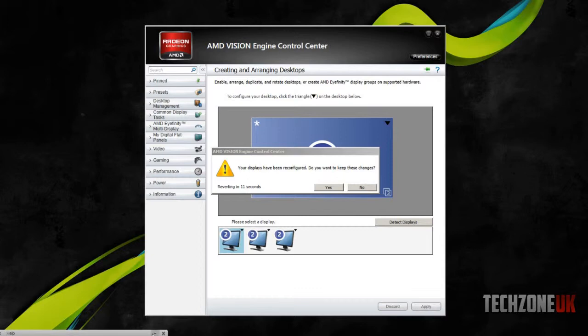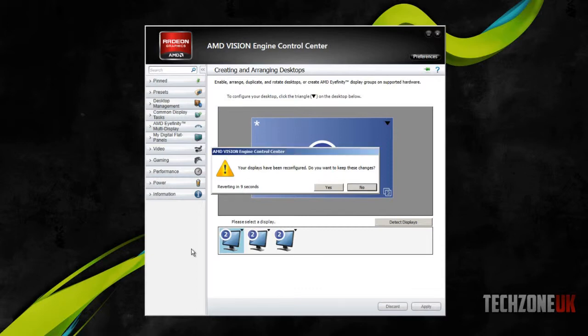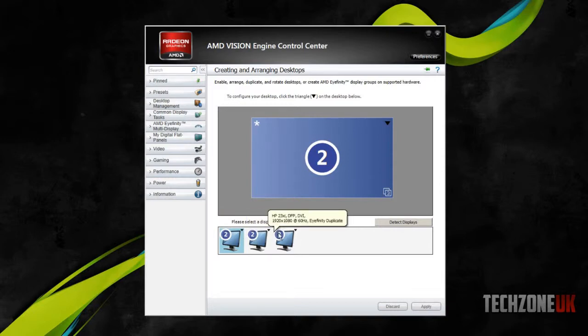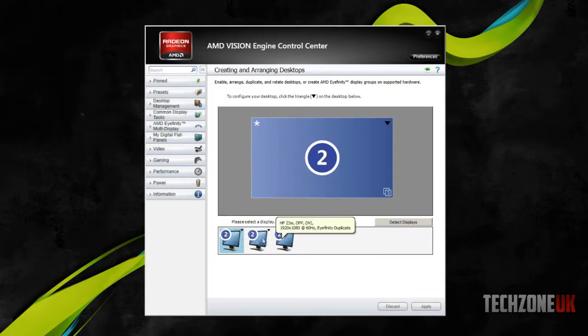So now, at the moment, all three screens are displaying the same thing, so I'm going to hit yes here to acknowledge that. So as you can see here, all three screens are basically named number two, because they're all being duplicated the same screen.